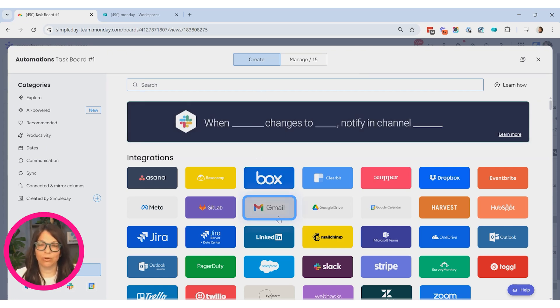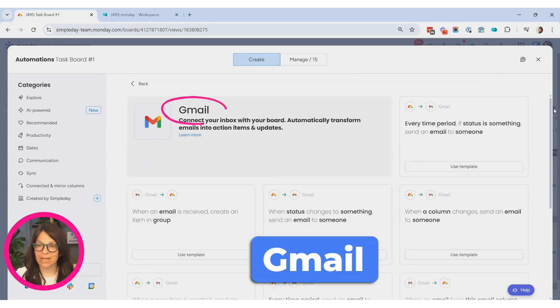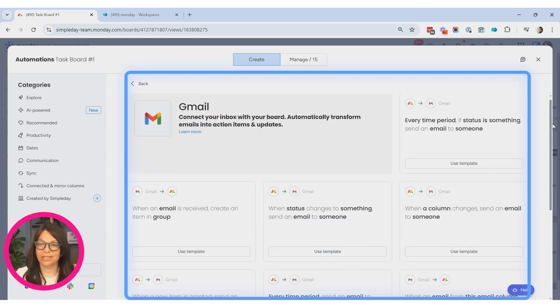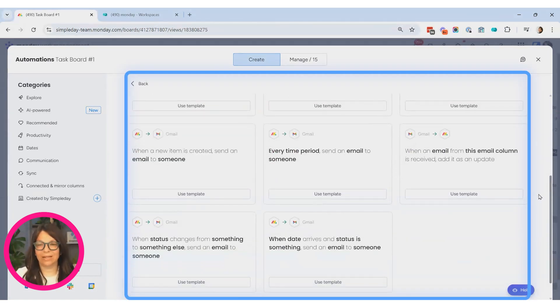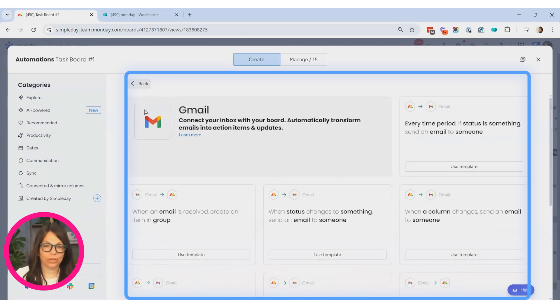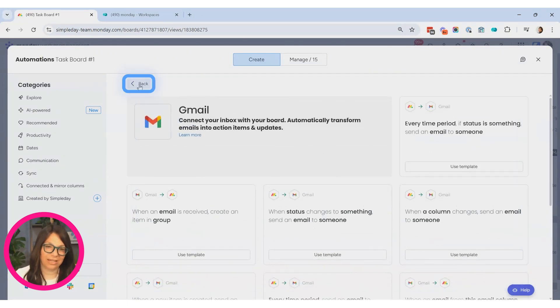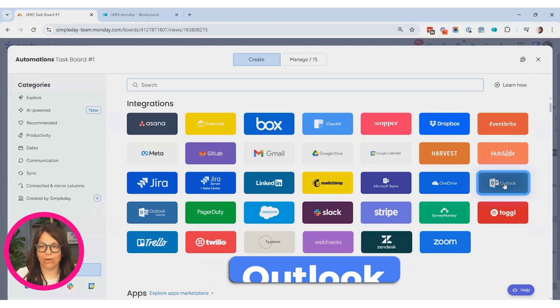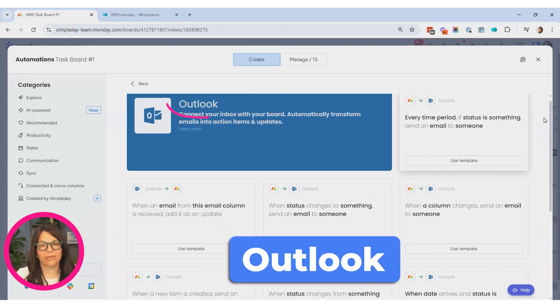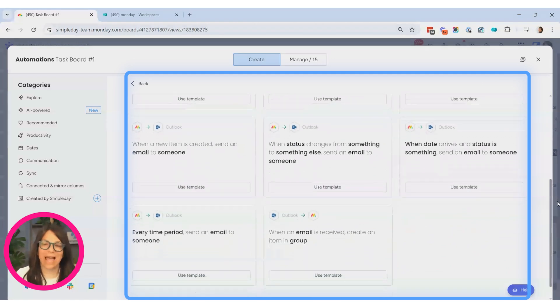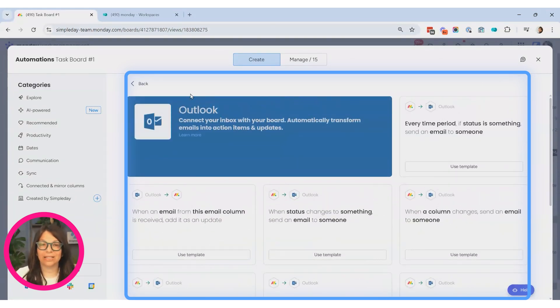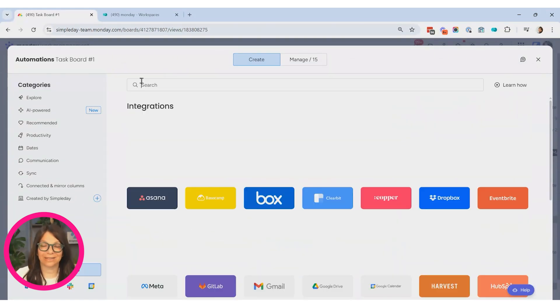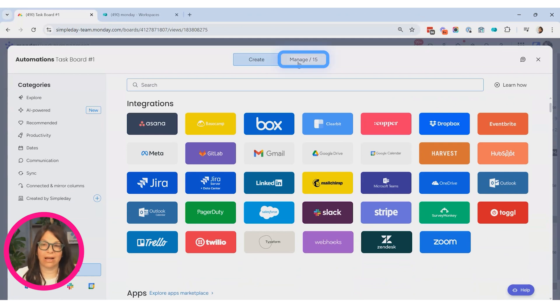So if you click here, you can see Gmail and you can see the different pre-created recipes that monday.com has. So you can click on any of them and use them. And the same thing with Outlook. You can see here that I have Outlook and they're almost the exact same recipes. And I can just connect my account to monday.com.